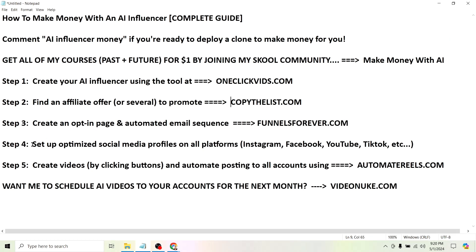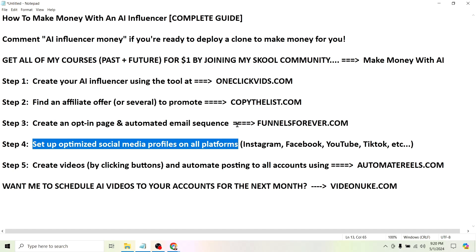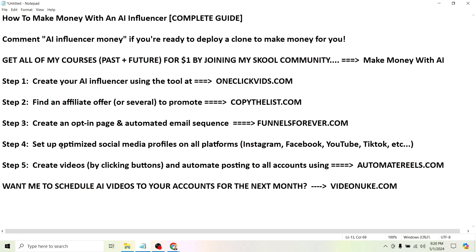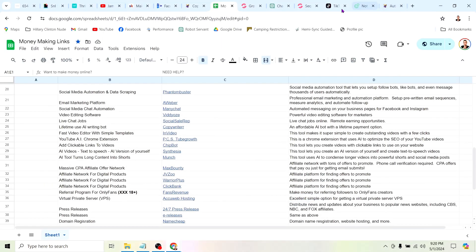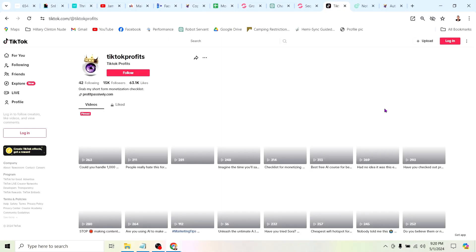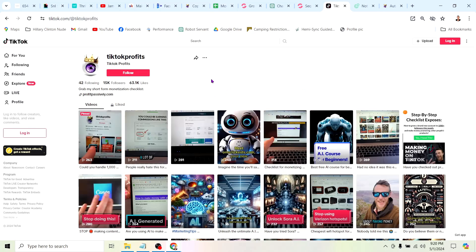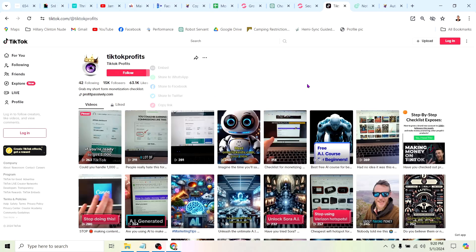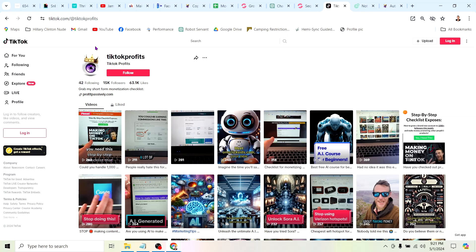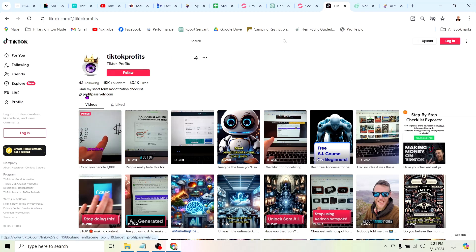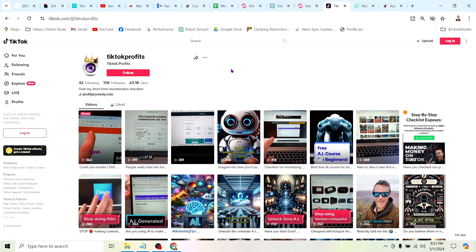The next step, step four, is to set up optimized social media profiles on all platforms. Why would you want to just use one platform? All these platforms exist. There's people on all of them. So if you want to make as much money as possible, I'd recommend creating social media profiles on all platforms. What do I mean by optimized? I just mean use your keywords, make it obvious what the profile is about. Here is one of my TikTok accounts and it says TikTok profits. Why? Because you want to use keywords. I'm interested in reaching people who want to make money on social media. So that's a no-brainer. TikTok profits. Then we have the link right here. The link that makes me money is in the profile. And not only that, it's in a lot of my videos.